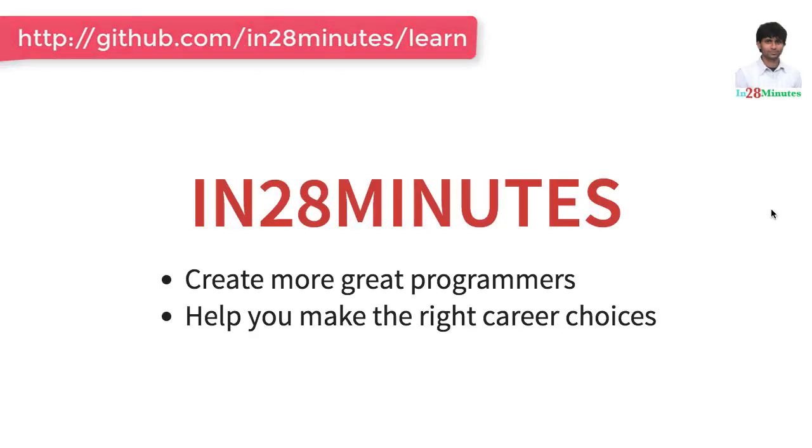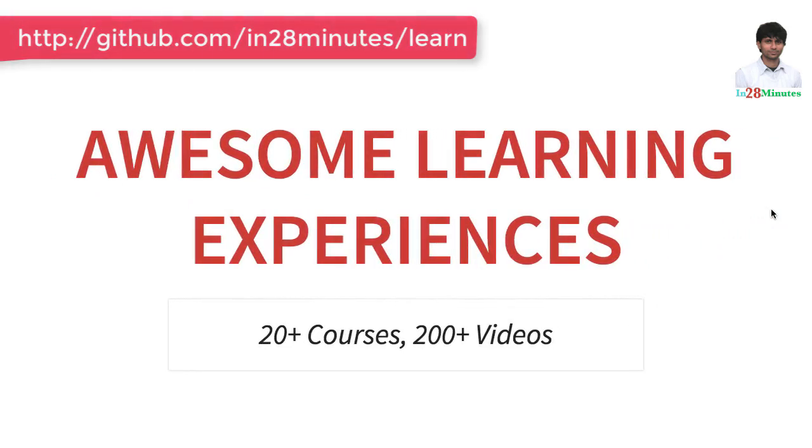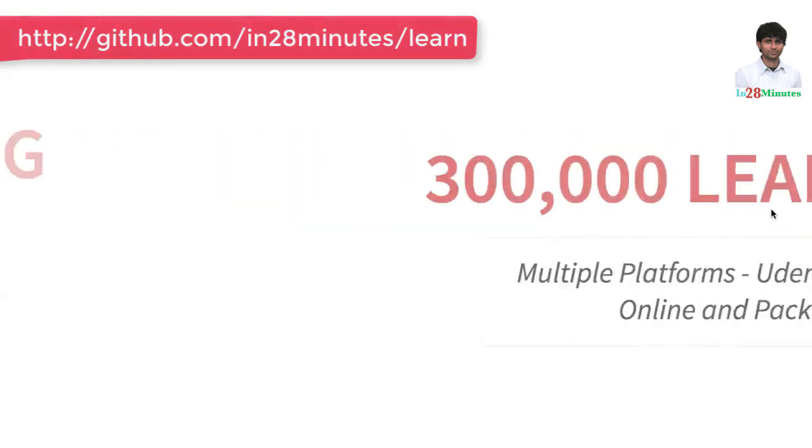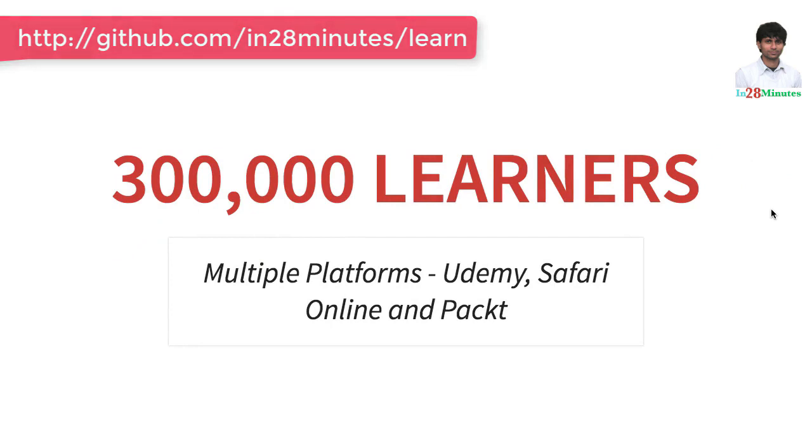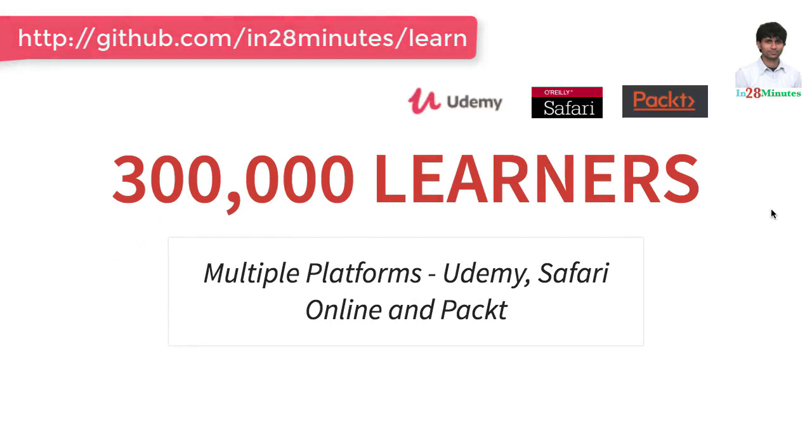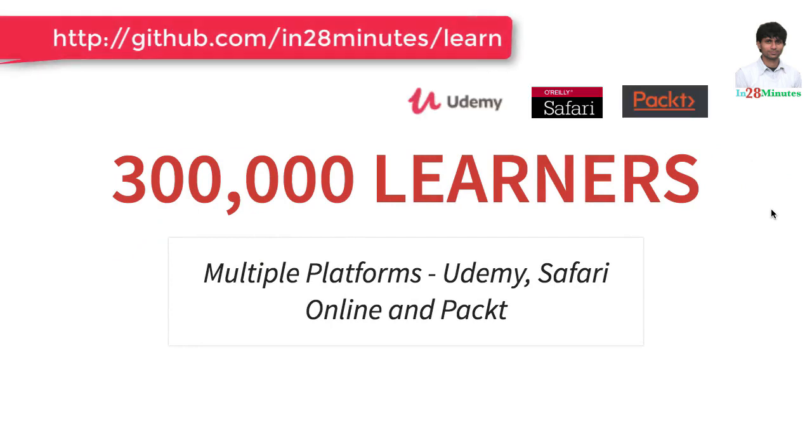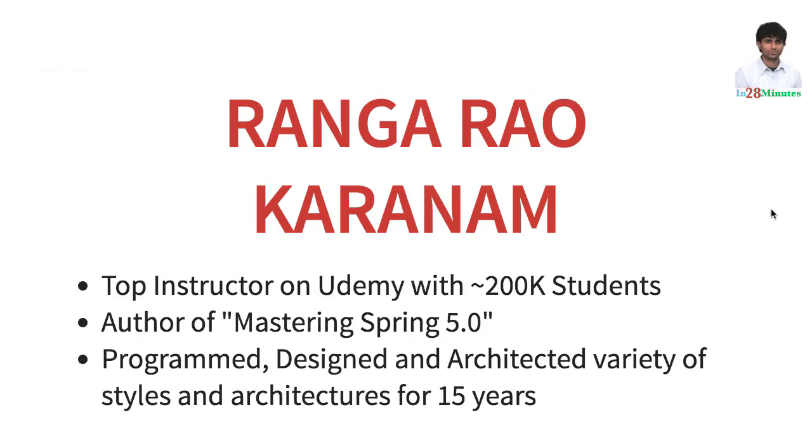Welcome to this video from In 28 Minutes. Thanks for helping us provide awesome learning experiences to more than 300,000 learners across multiple platforms, Udemy, Safari and Pact. Let's welcome our lead instructor Ranga Karanam.